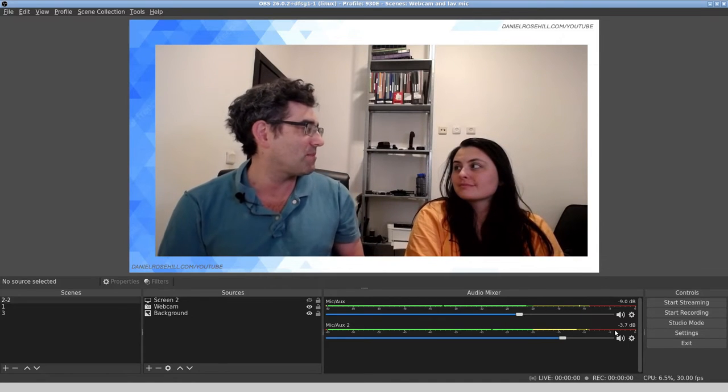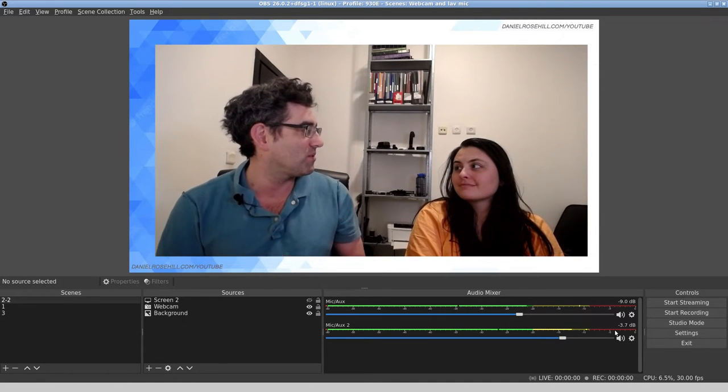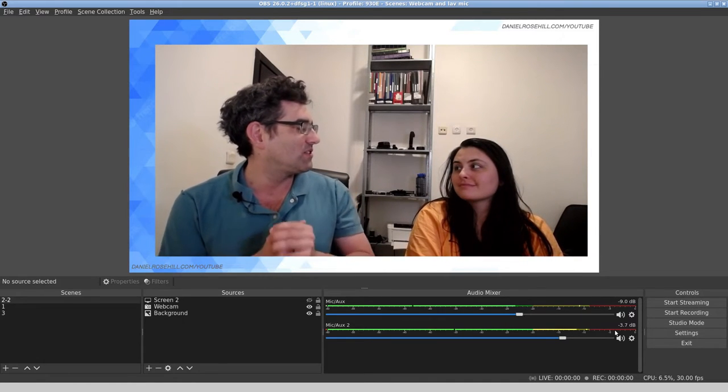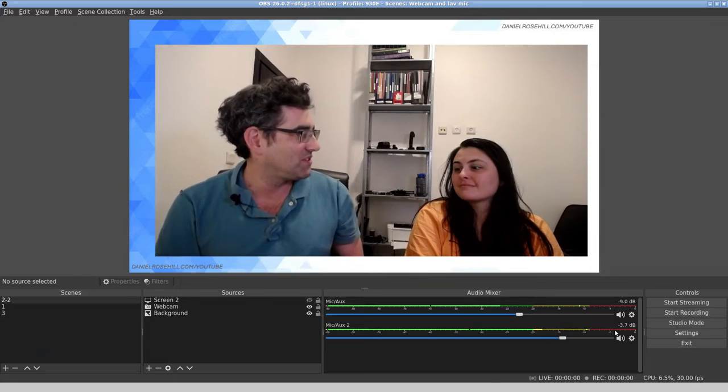We're actually recording now. This is the output of OBS Studio recording on Ubuntu Linux two lav mics—my lav mic, Hannah's lav mic. I can see the levels both going on my screen and test them that they're okay. The good thing about having independent level controls is that if someone is a very loud speaker or very quiet speaker, you can boost them or turn them down or apply effects.